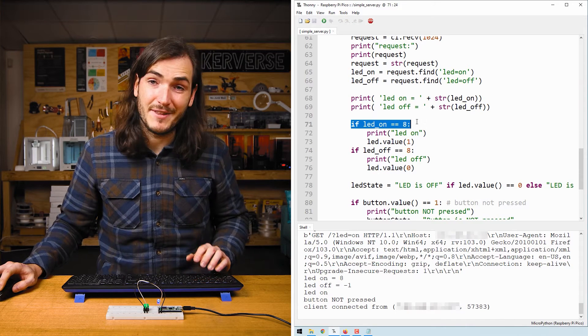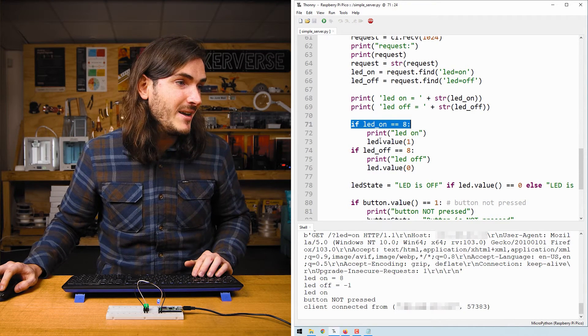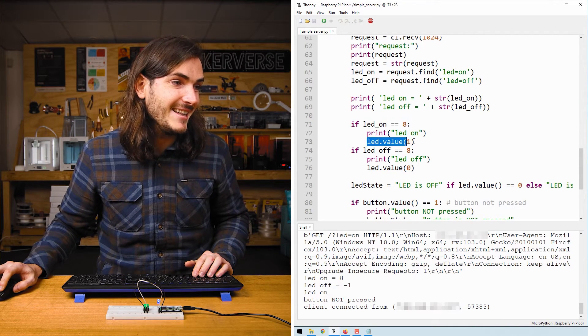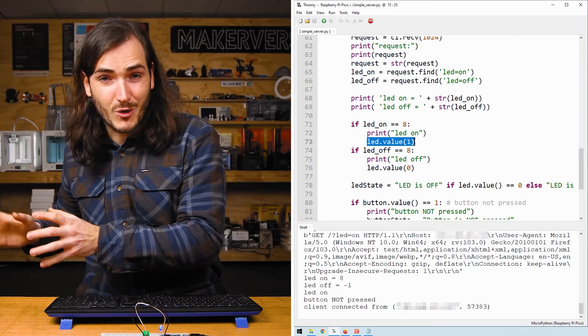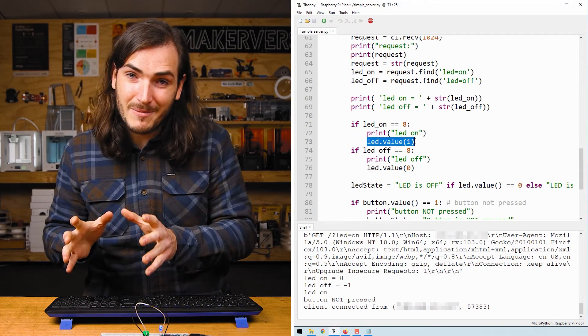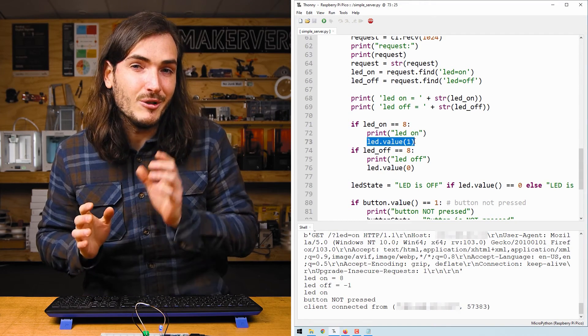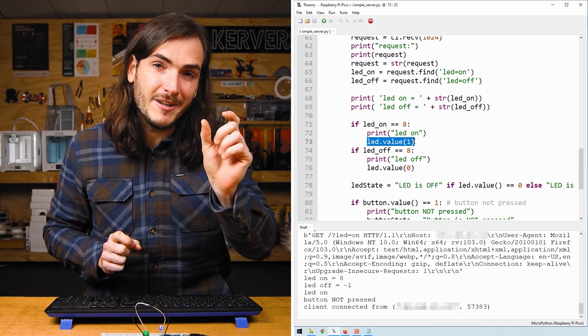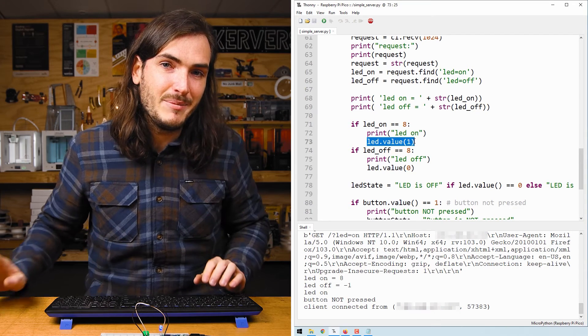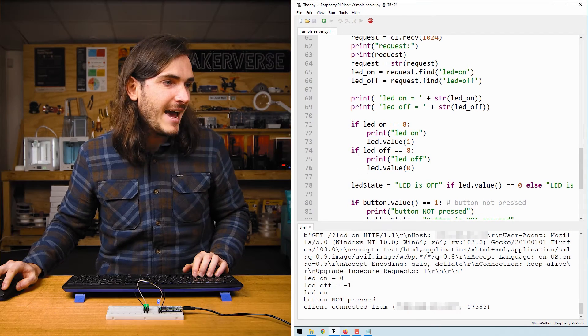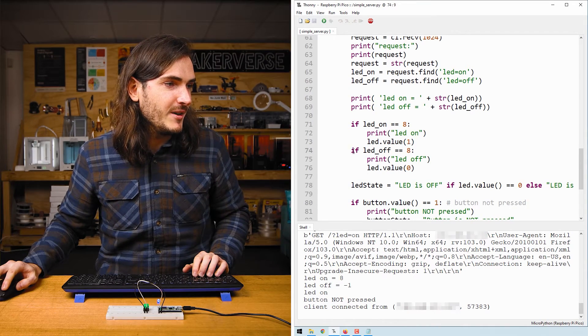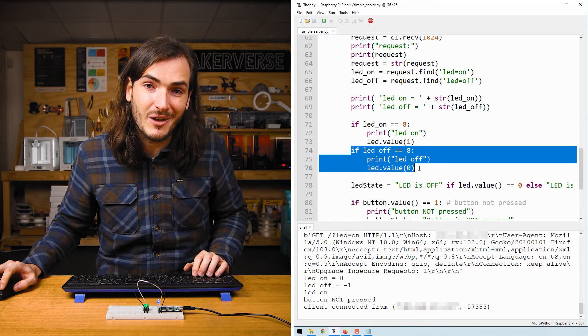Then we just check if that's equal to eight and if so we can turn the LED on. So we have a request received by the Pico W and the Pico W looks for the valid query in a valid position of that request and the same is true if we were to submit LED equals off.